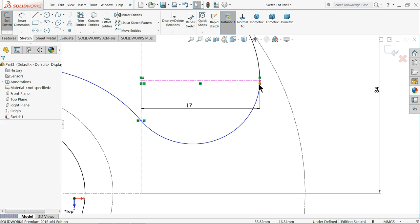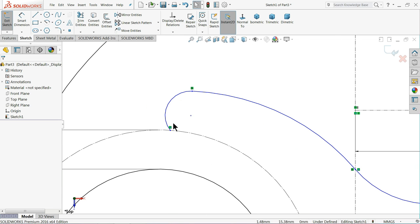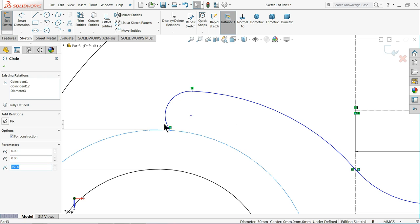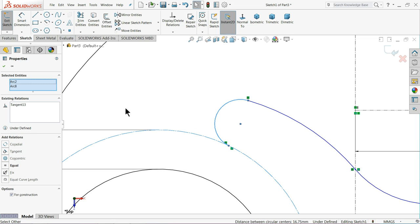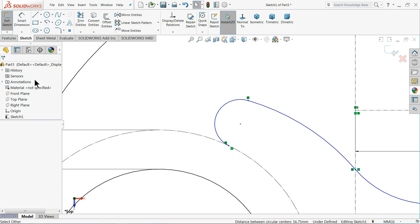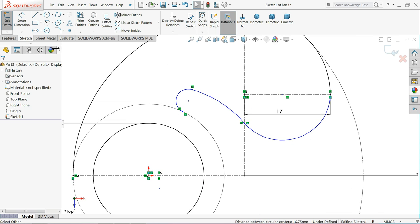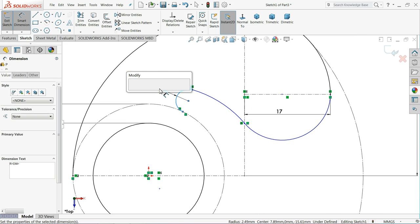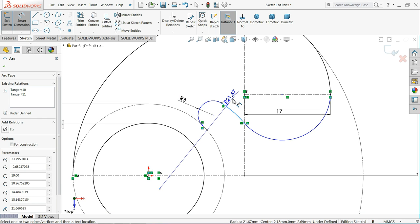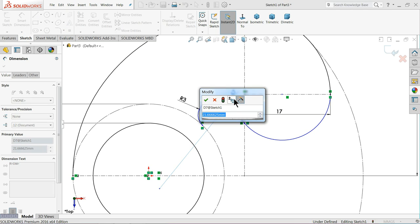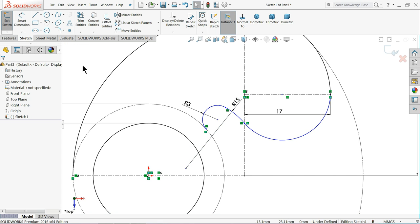Now make sure tangent relation. Here also tangent. Select this line and this tangent. Now let's define radius. Keep 3mm, keep radius 15mm.